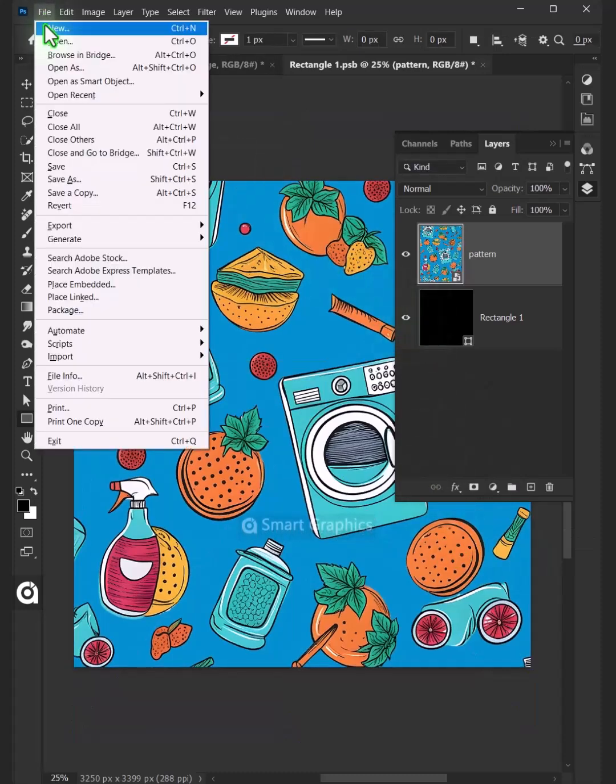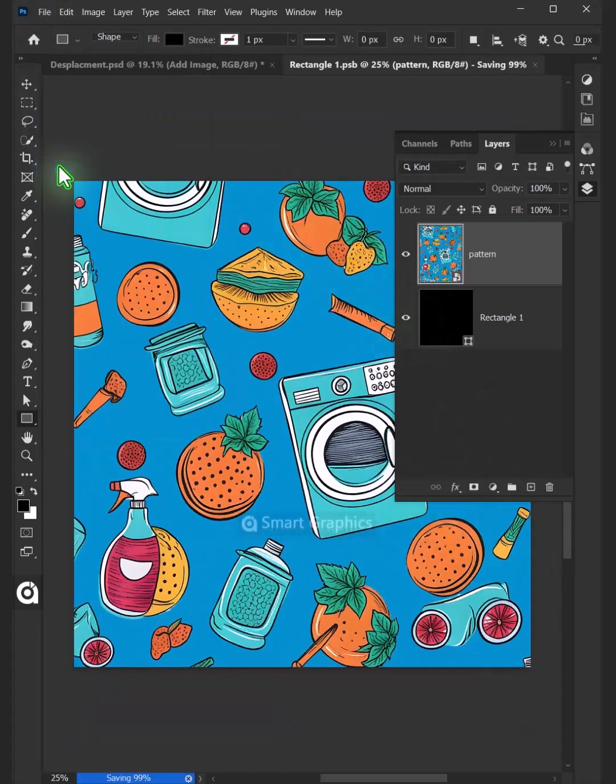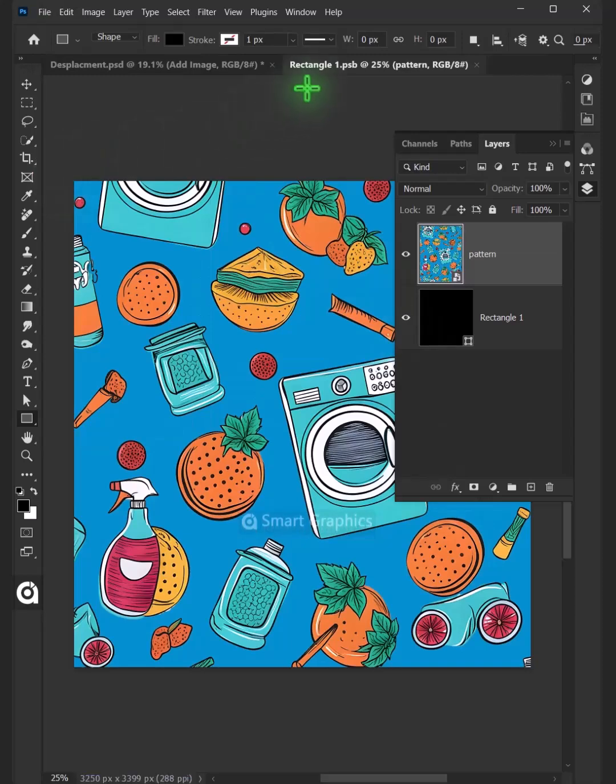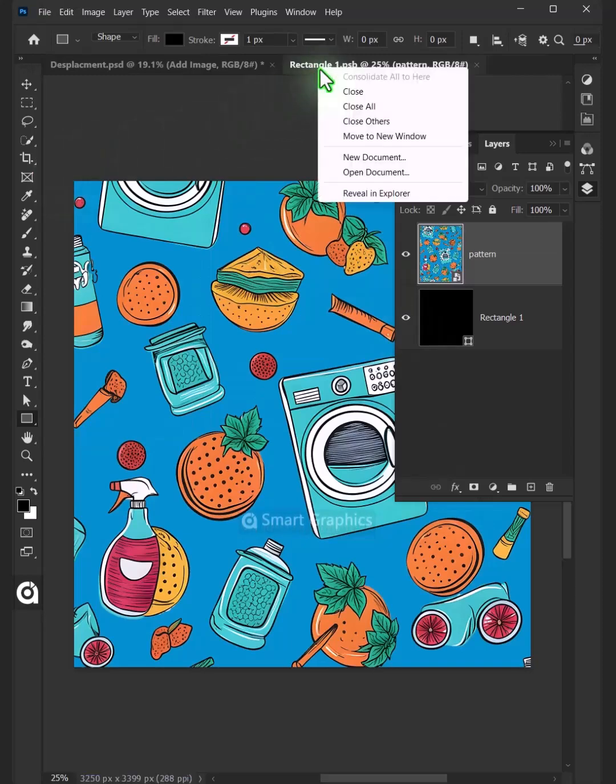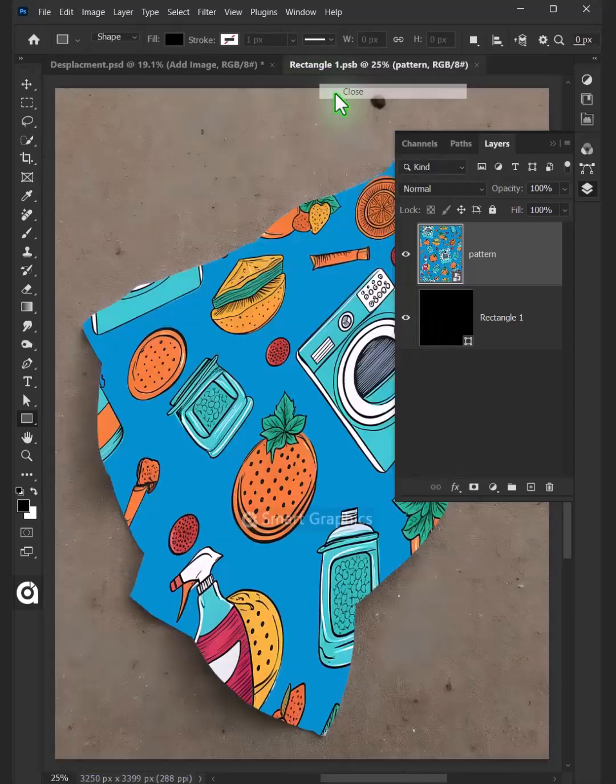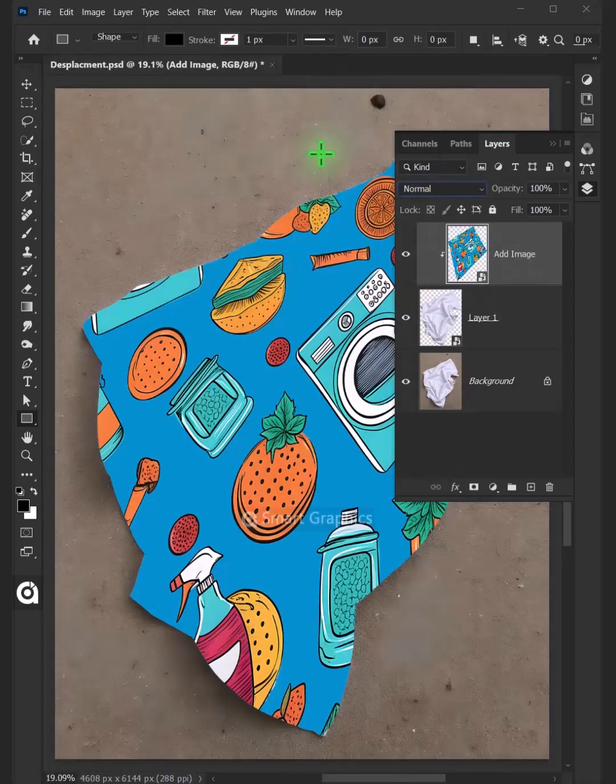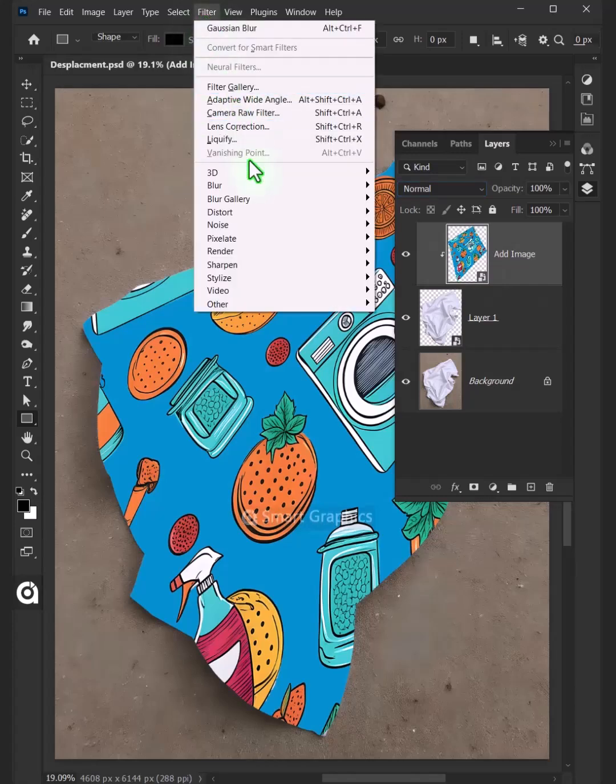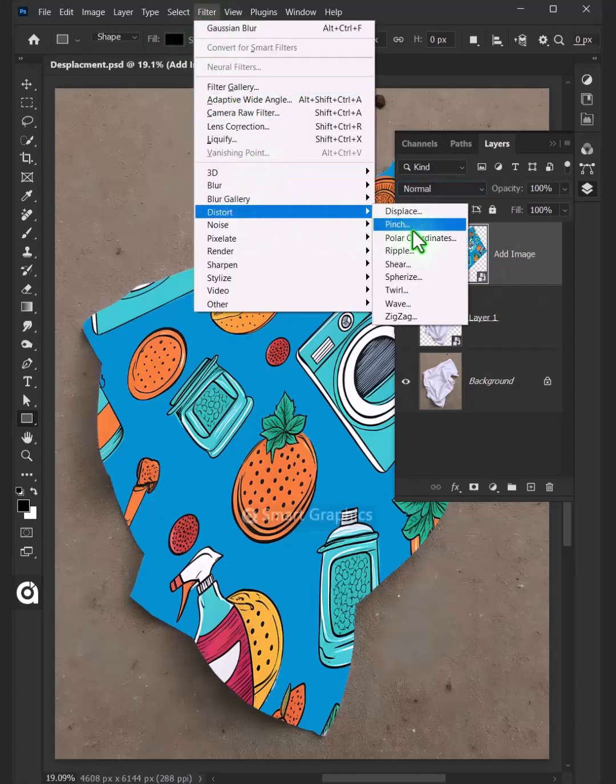From File choose Save and then close the document. Now go to Filter, Distort and Displace.